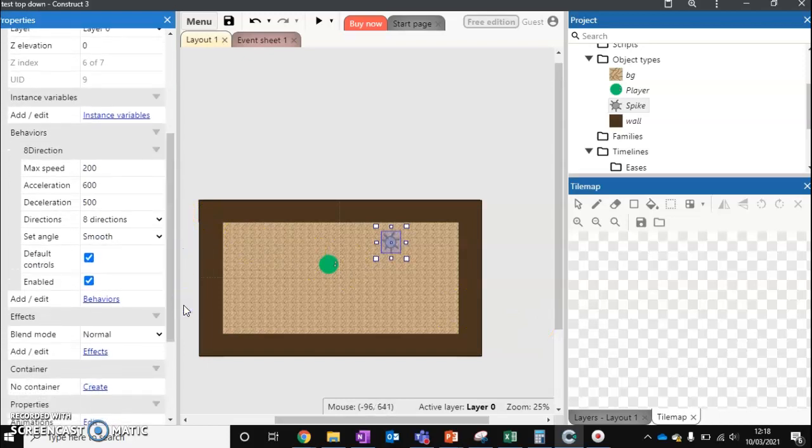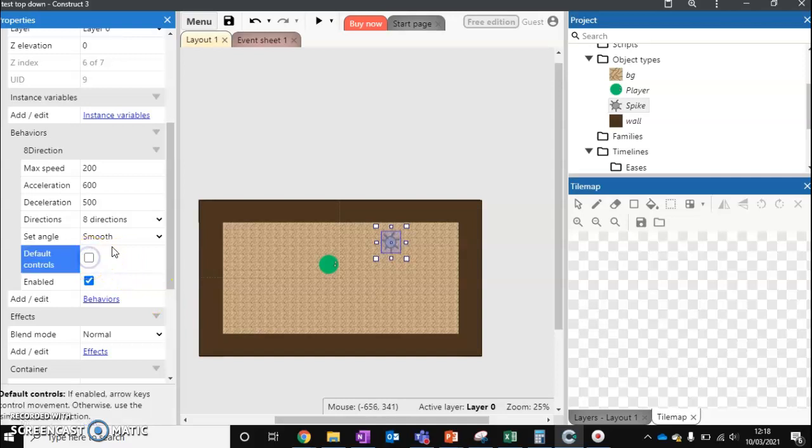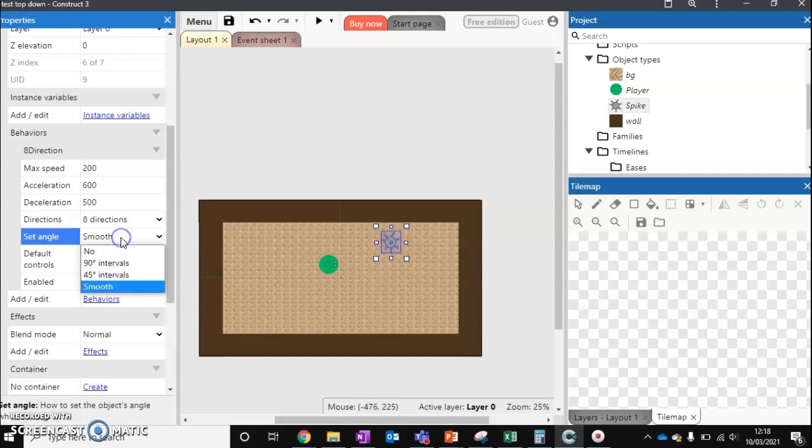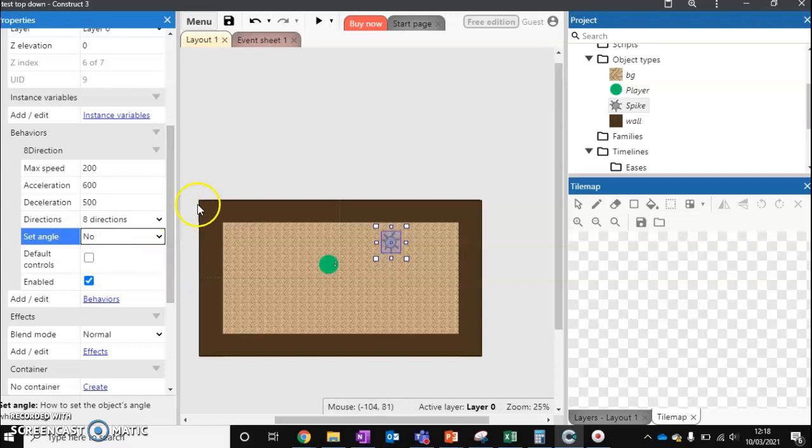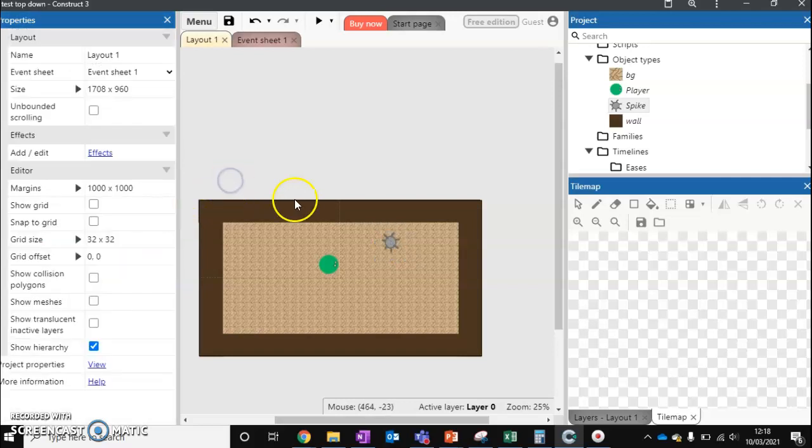We need to do a couple of quick things first. We need to turn off default controls, and we need to turn off the fact it can change angles. Just turn those off. That's our first step done.